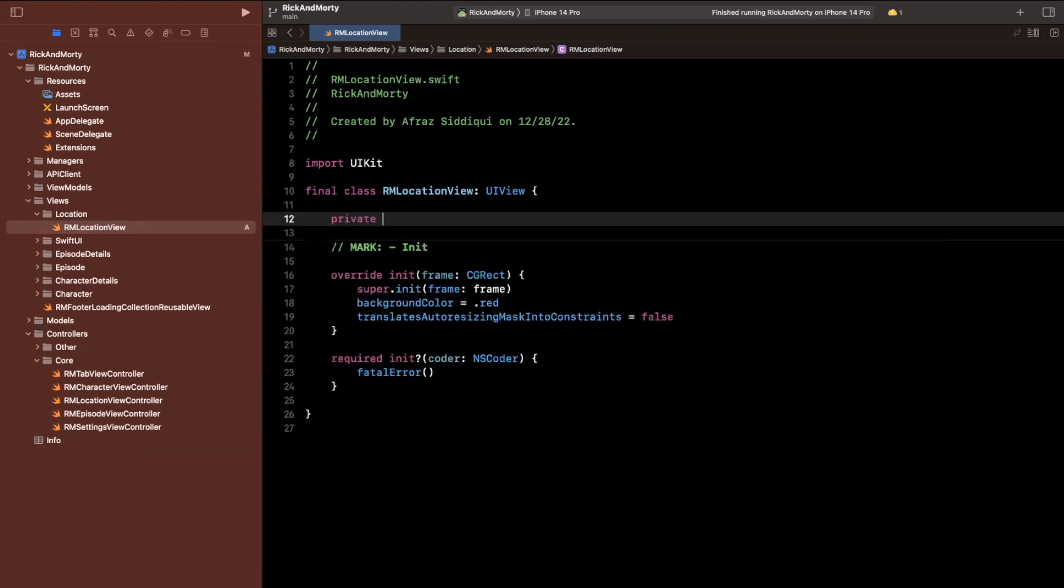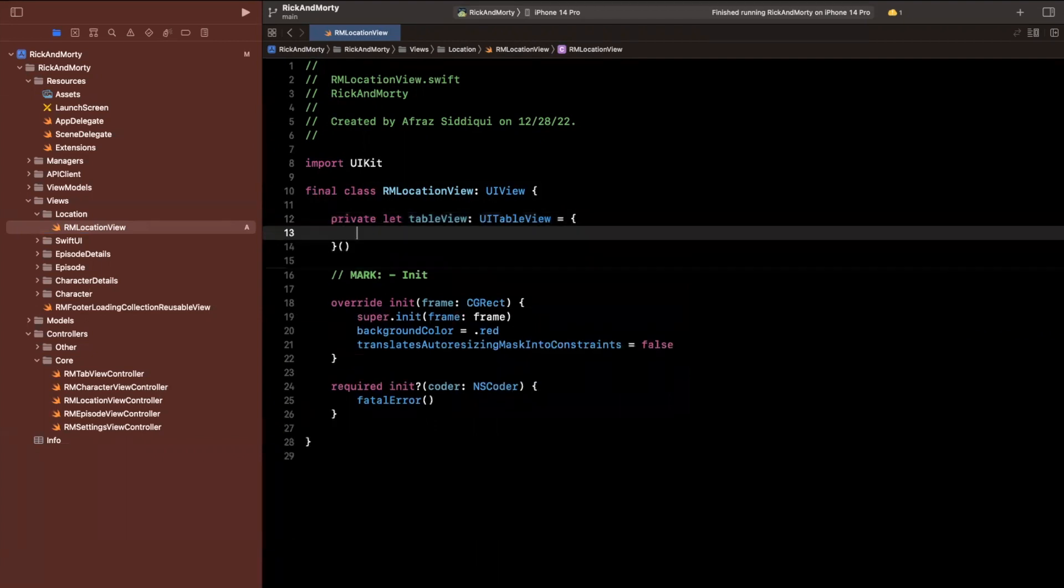So a table view is simply going to be table view of type UITableView, big surprise. Inside of here, we will create it.